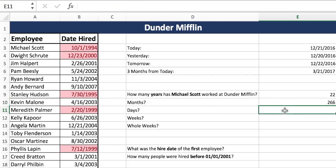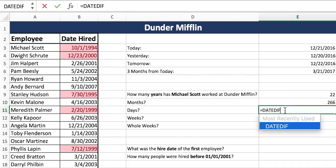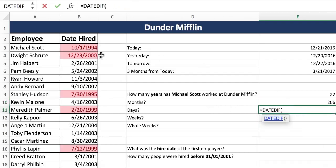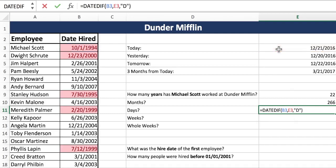And now we'll do our days — early date, later date, and the last argument is days or years. We want days.